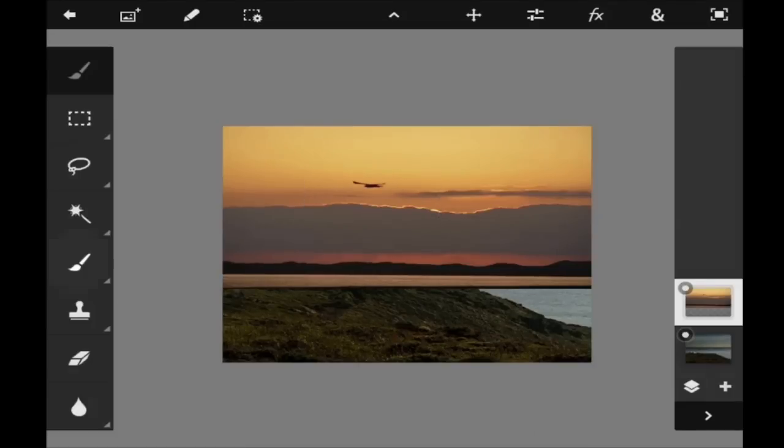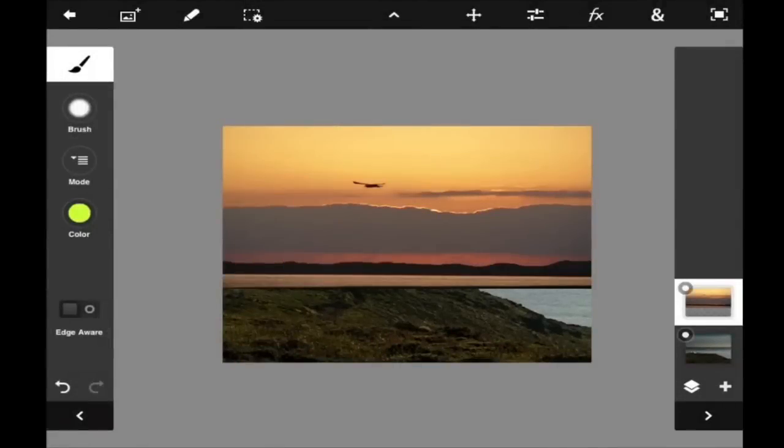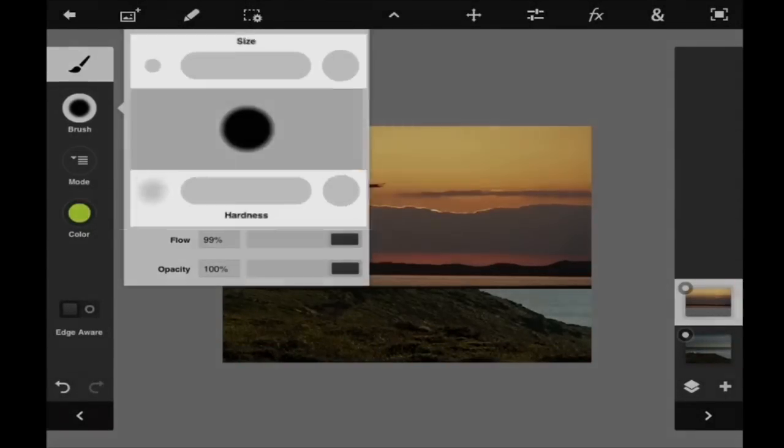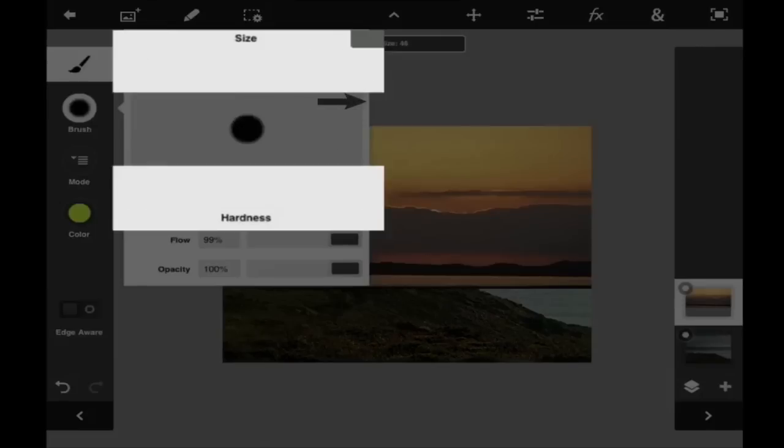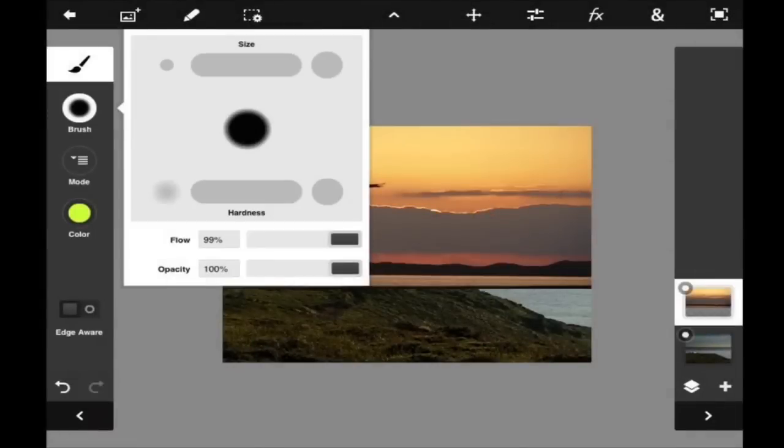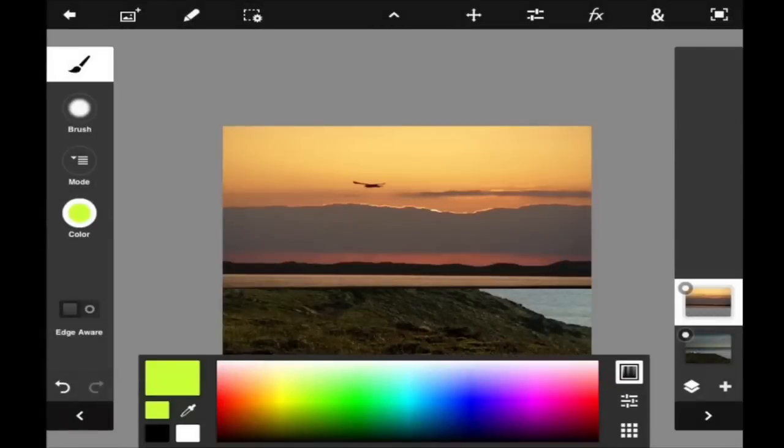Now let's try out the paint tool. Click on this brush circle to adjust your size and hardness of your brush. Now this color circle here allows you to pick from a variety of colors.